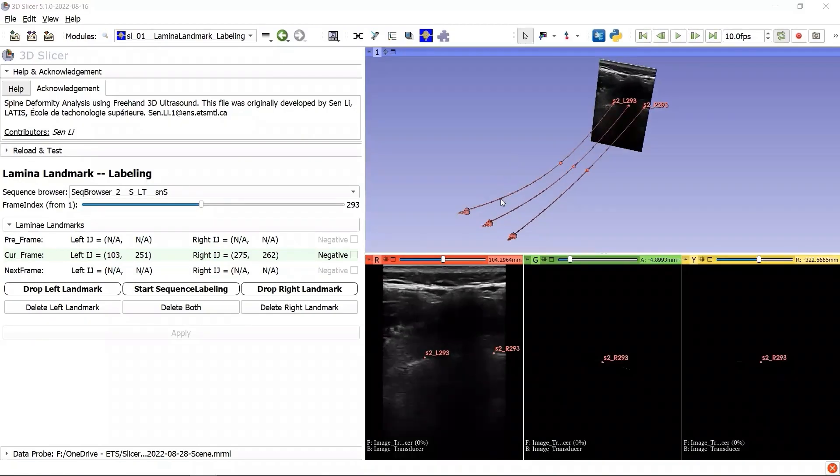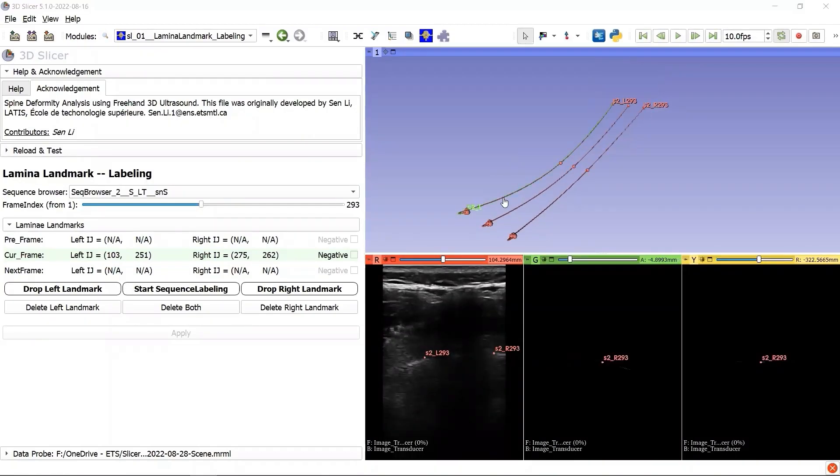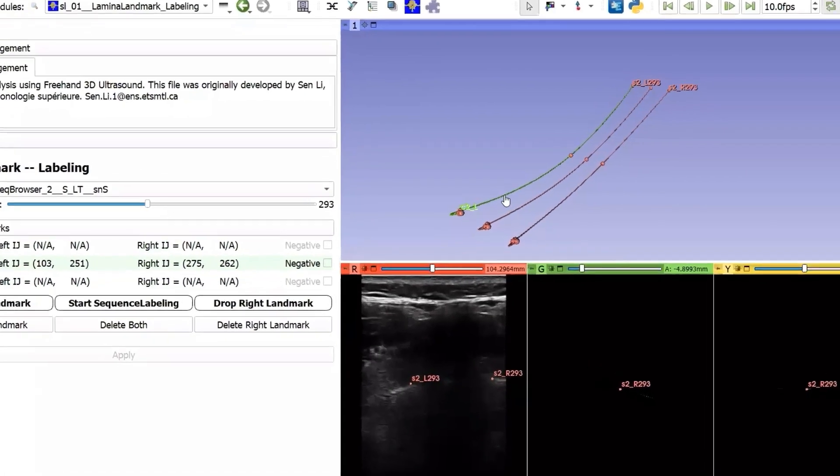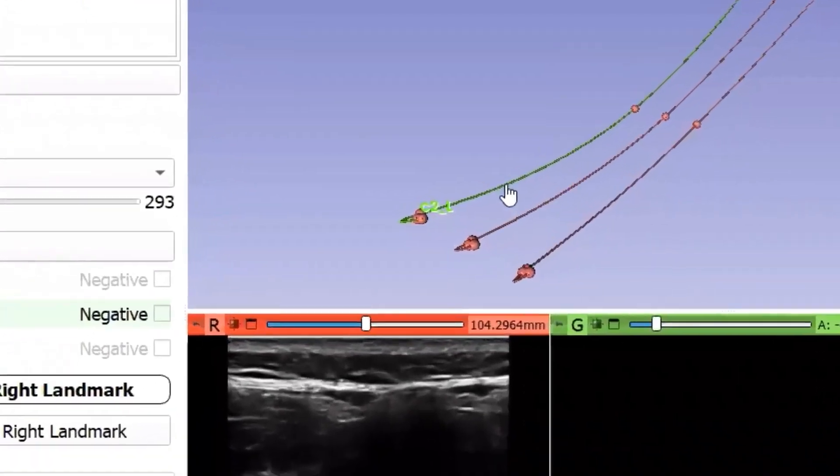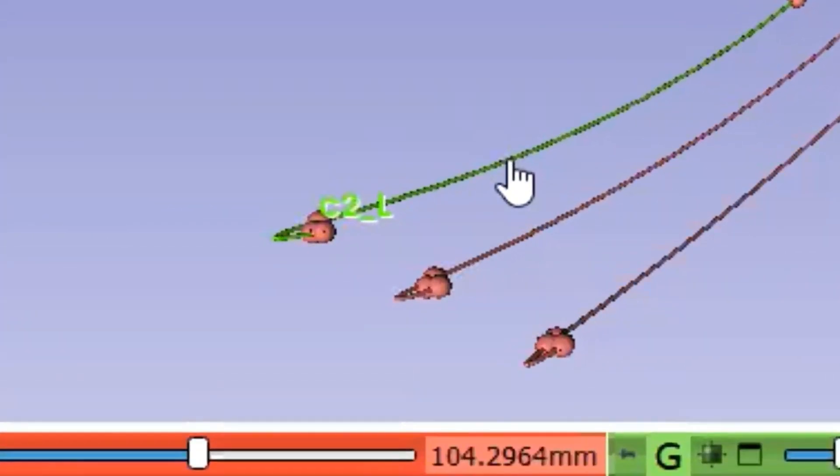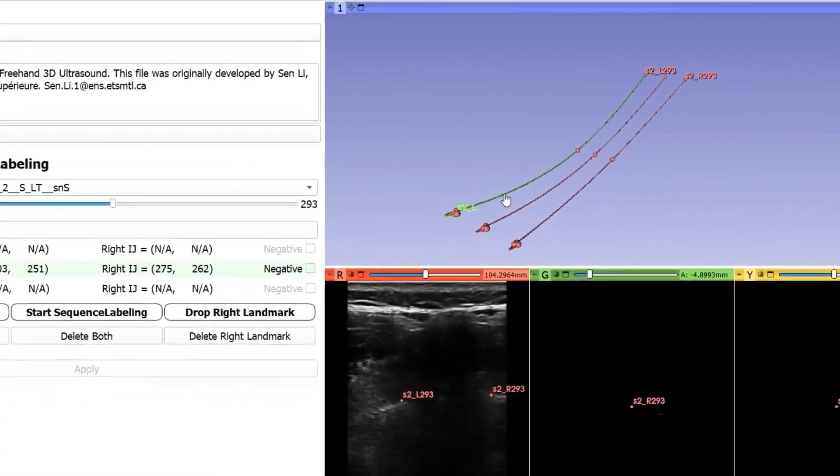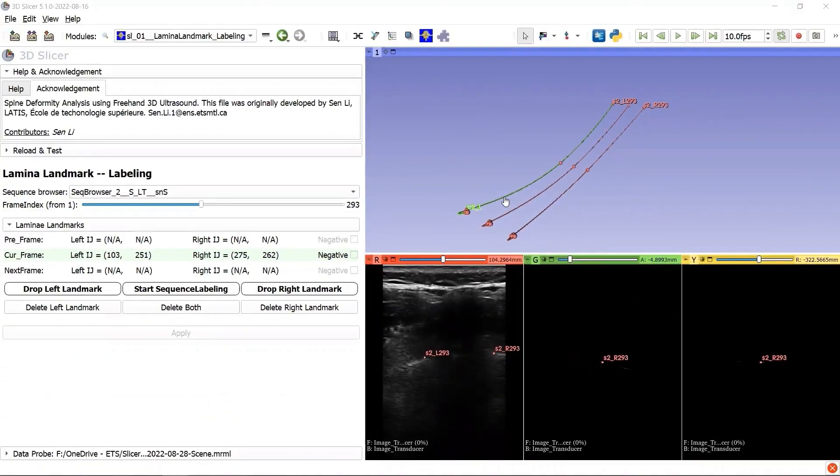When our mouse hovers over one of the curves, the 2D proxy image is hidden, so that you can focus on the curve you selected. The label of the selected curve is C2L, which means the curve of sequence browser 2 for the left lamina.